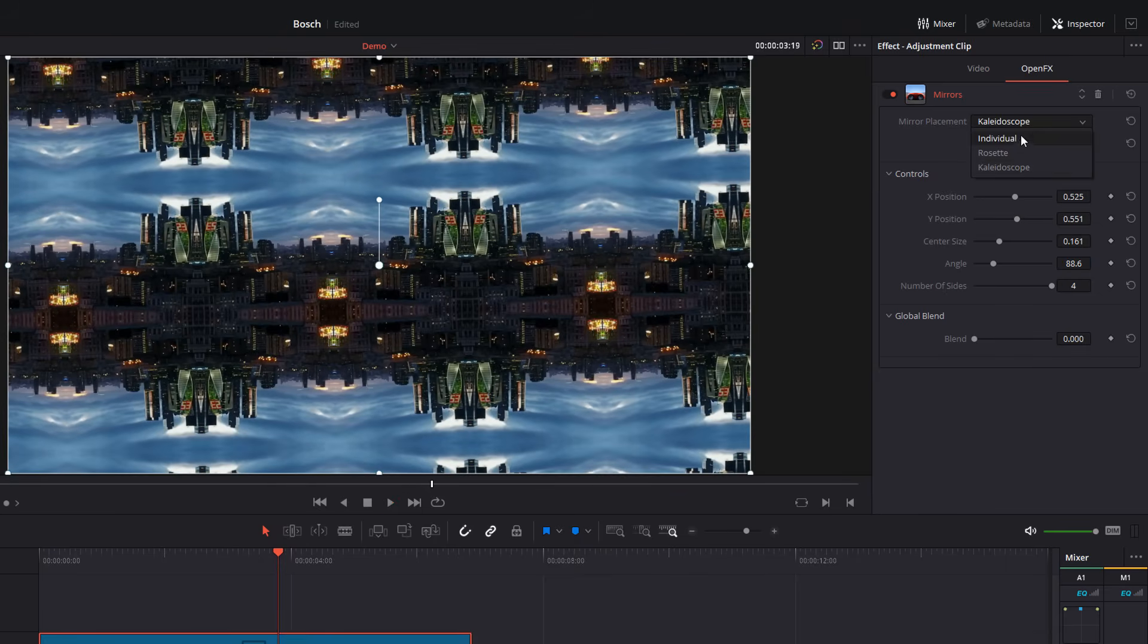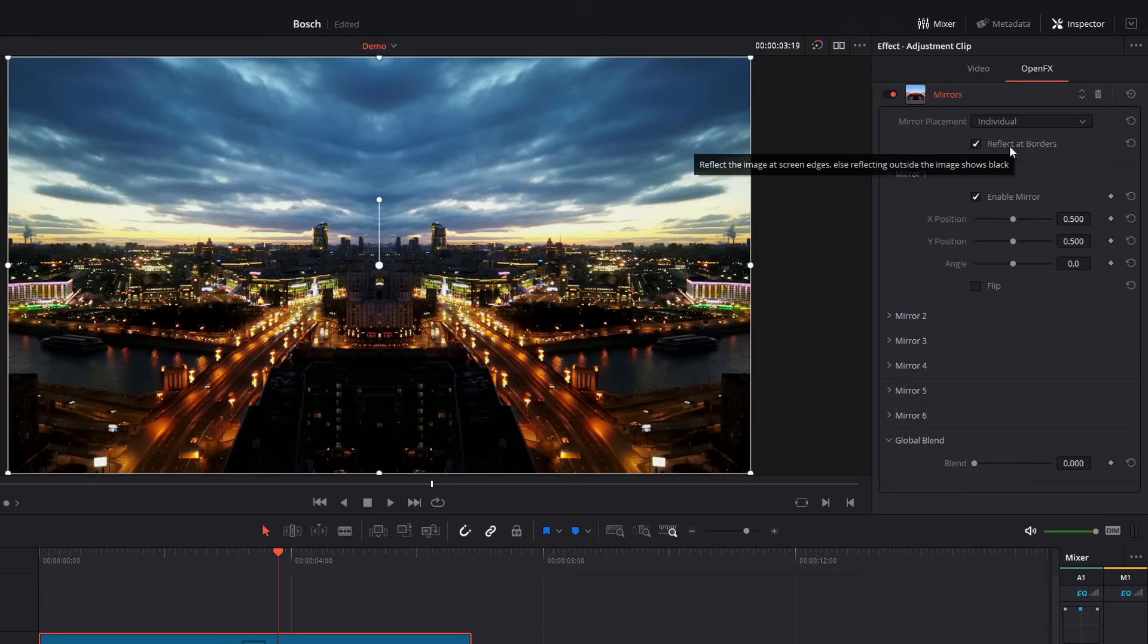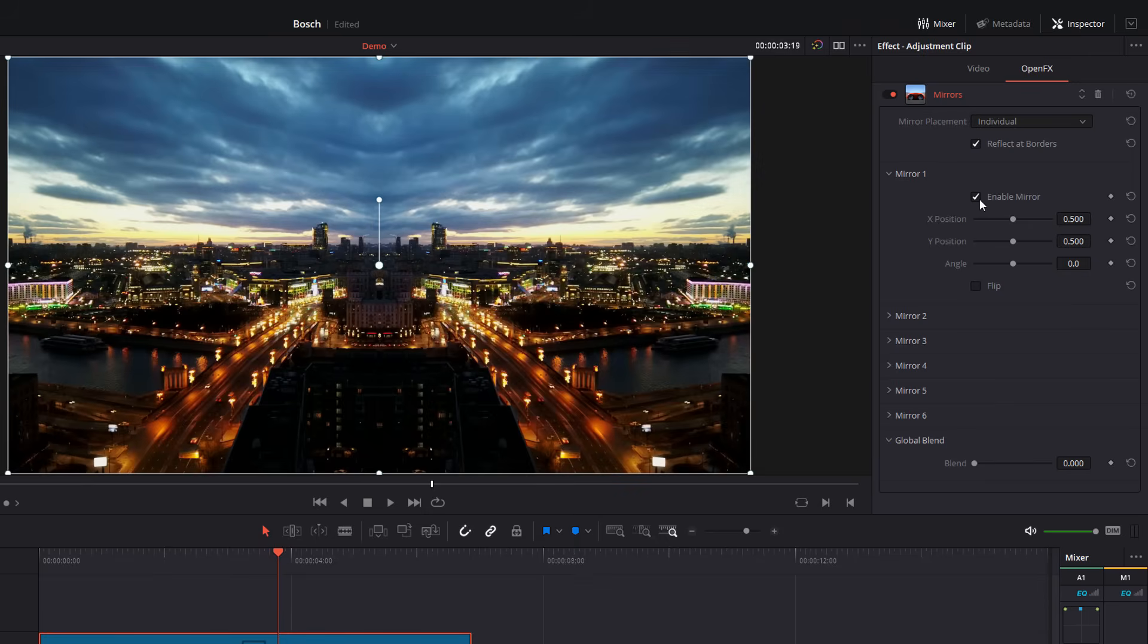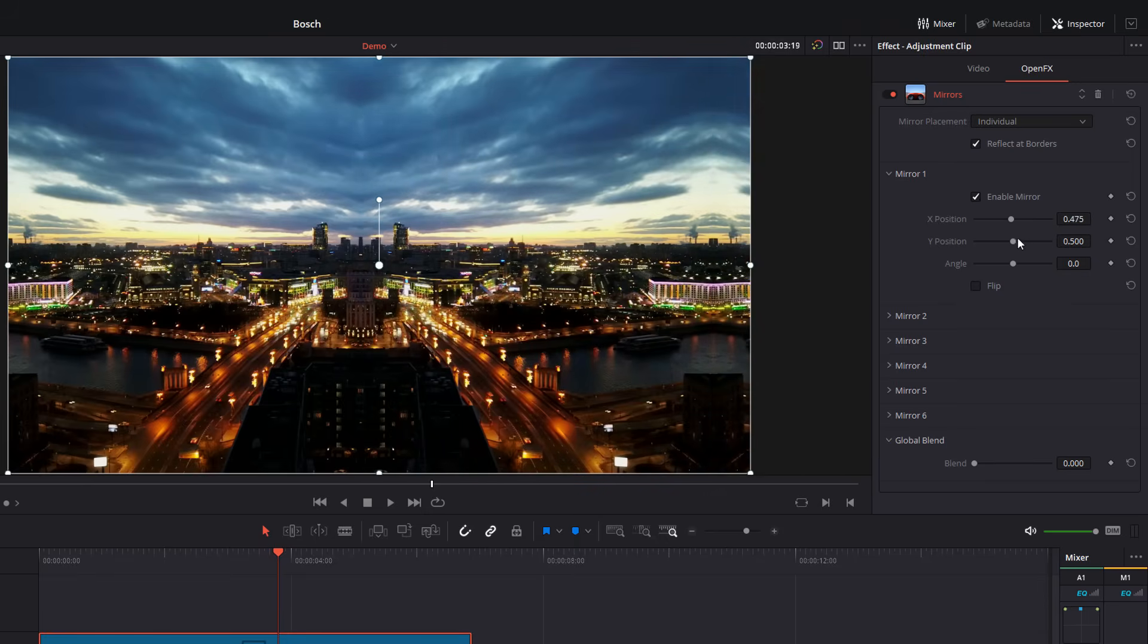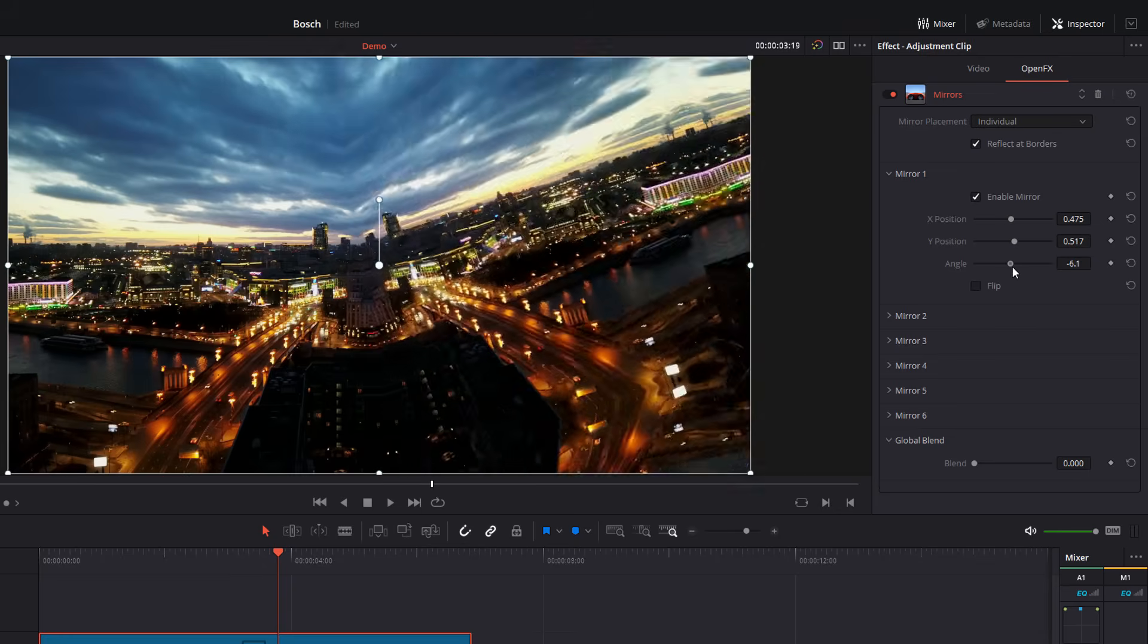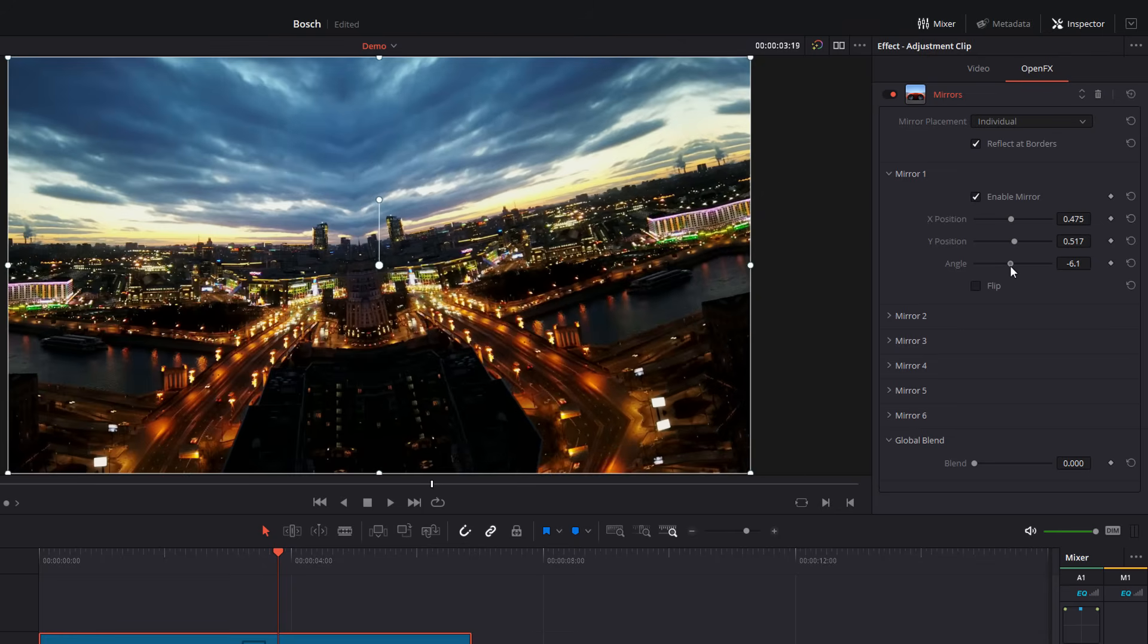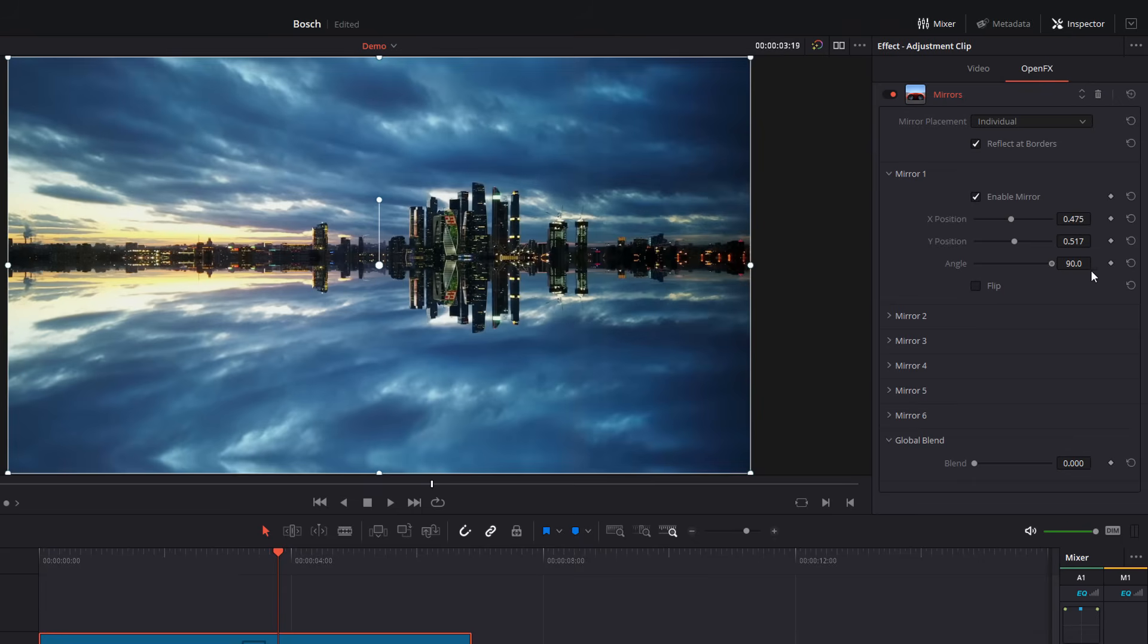Now we're going to go back to individual because this is what we're looking at today. And again, very similar. You've got the enable mirror, just turns the mirror on or off. You've got the X, the Y, and then the angle. So we can just adjust the angle like so. So I'm going to put this one to 90.